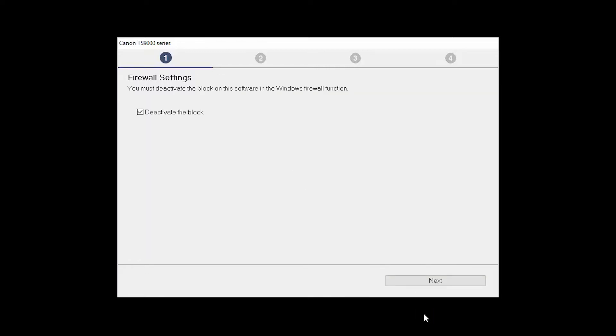If you have security software on your computer, you may see this screen. Verify there is a check in the box next to Deactivate the Block and click Next.